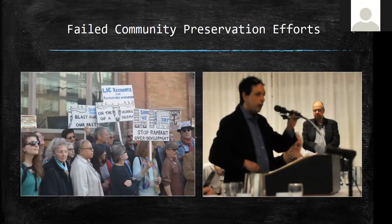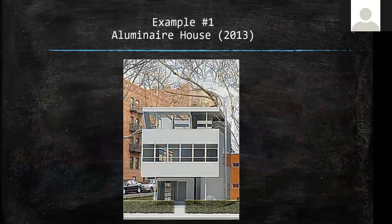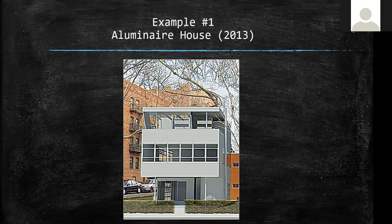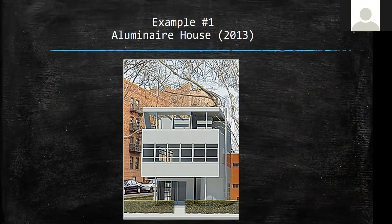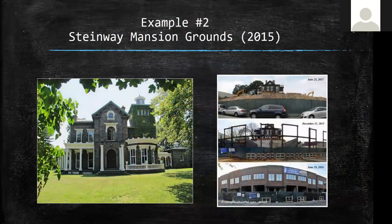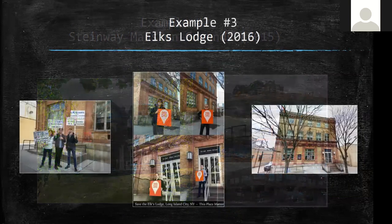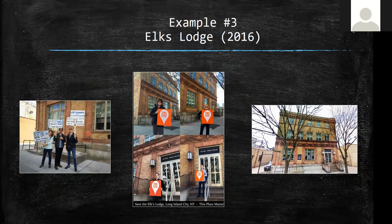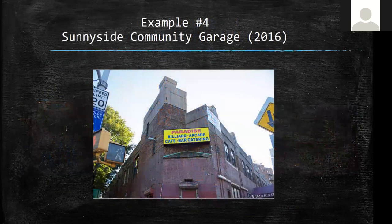Failed community preservation efforts — you can see myself on the right, discussing some of these projects. This was a community trying to protest over-development. The Luminaire House, a historic building someone wanted to relocate to Sunnyside Gardens in 2013: some said it could be a future community landmark, others said it had no relation to Sunnyside Gardens, and it was rejected. The Steinway Mansion grounds: in just one to two years you can see how the beautiful park-like lawn was replaced by warehouses. The Elks Lodge would have been a fabulous clubhouse for the community — people heard too late, there were protests, but the building was torn down. Even in Sunnyside Gardens, the garage to the gardens — the idea was you wouldn't need a car...